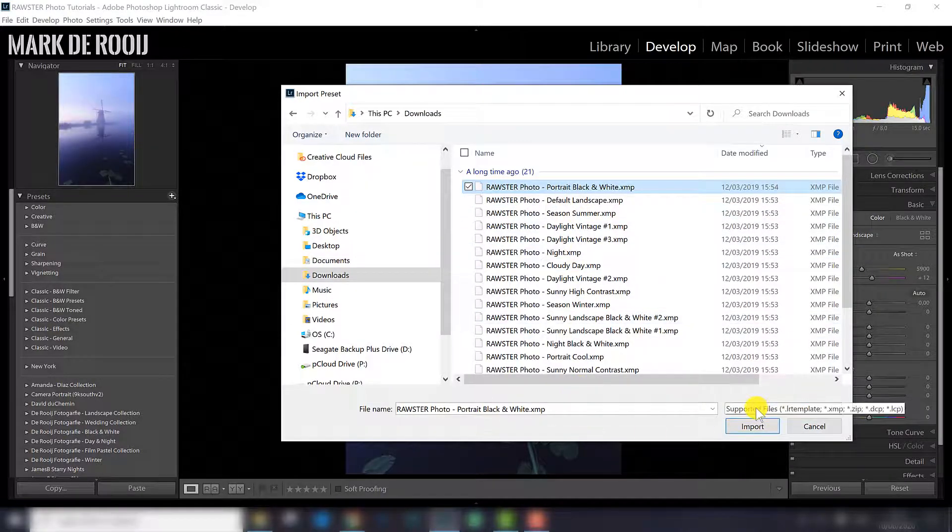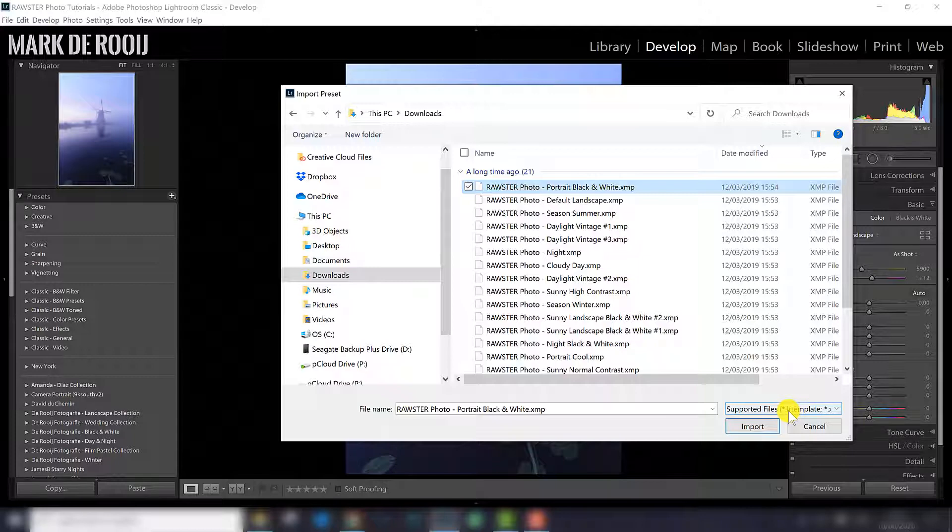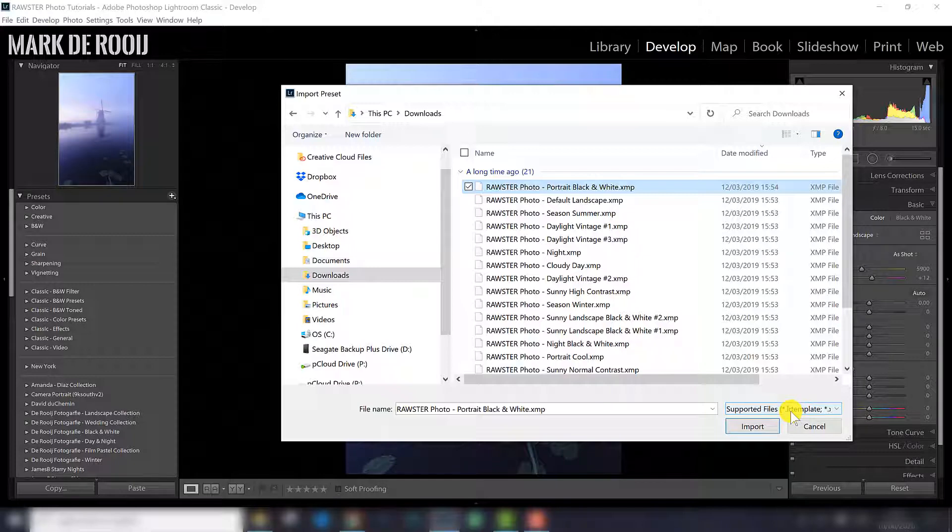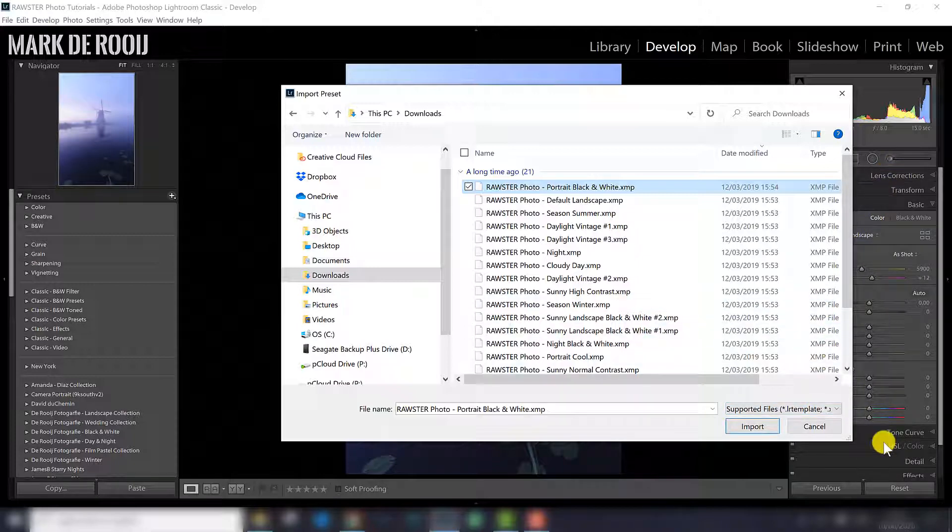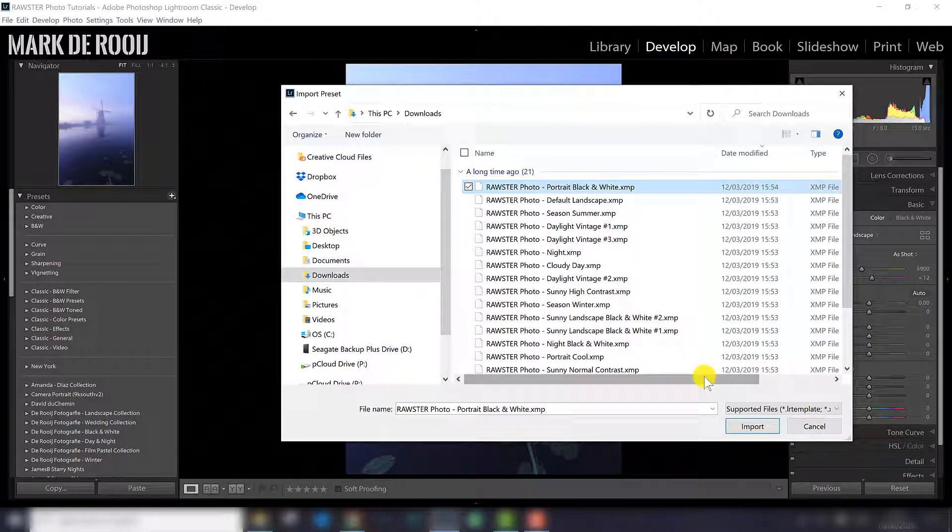As you can see the supported files are LR template, so if you have an older preset, an LR template preset, you can still do the import. So Lightroom is going to change it to an XMP file while you do the import. So you can still use your old preset. The only thing is sometimes things change like some sliders disappear or new sliders appear, so sometimes they are not really 100% compatible anymore.